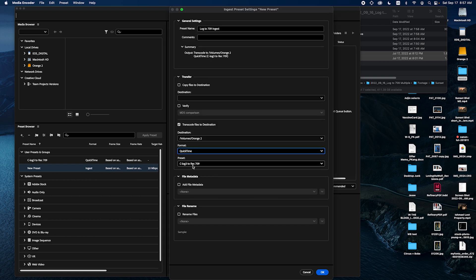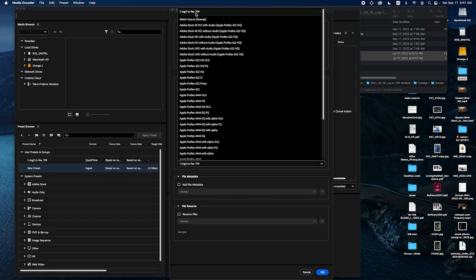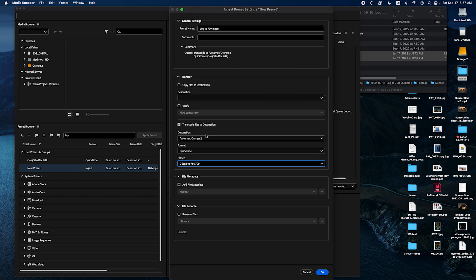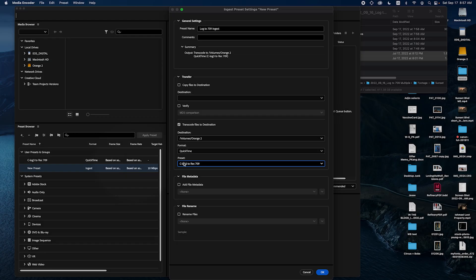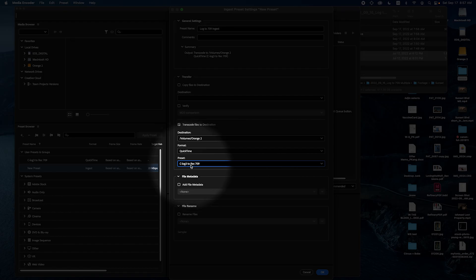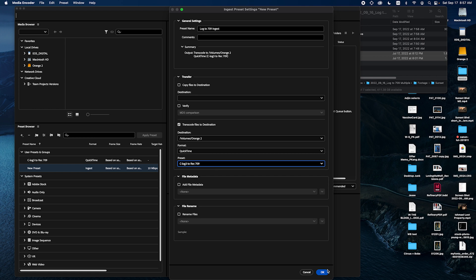And it'll automatically select the preset that you just created before which is this one. It'll match over here. So you click okay here.